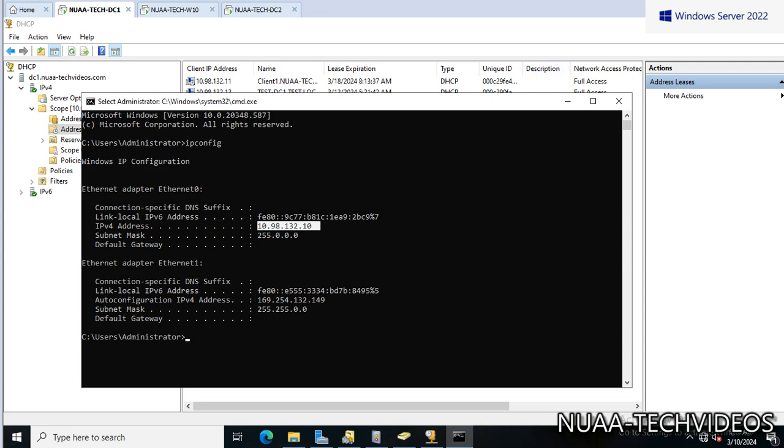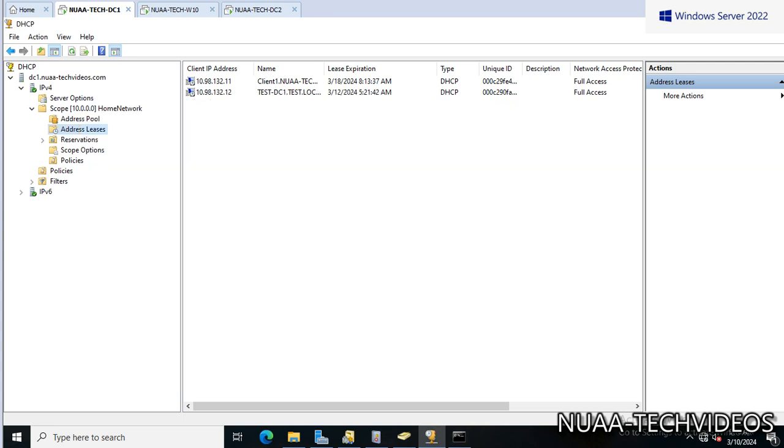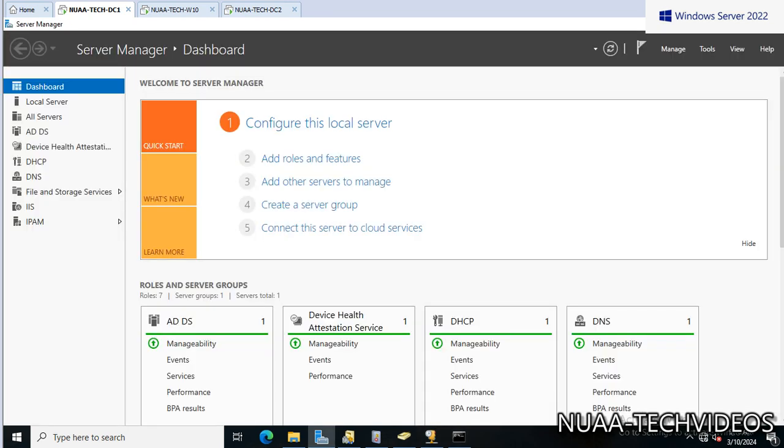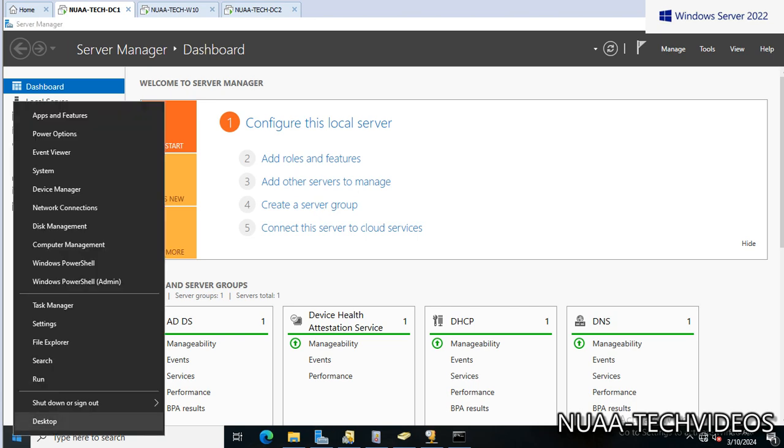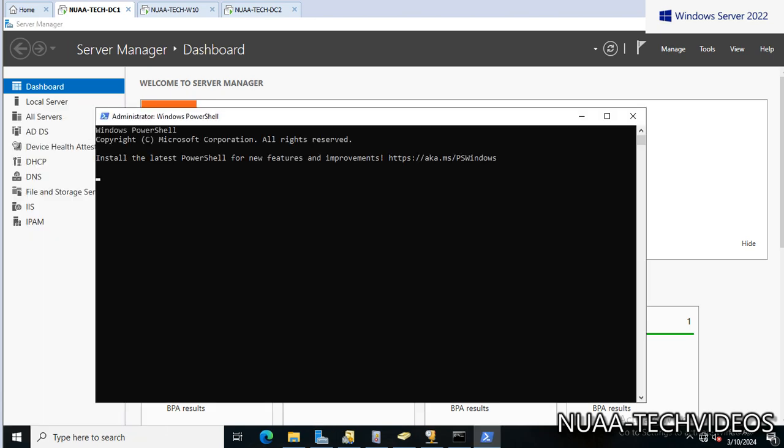Our agenda is to transfer this role from DC1 to DC2. So at first we have to open the PowerShell with admin, then we will do the backup by running the command.